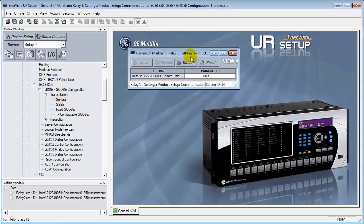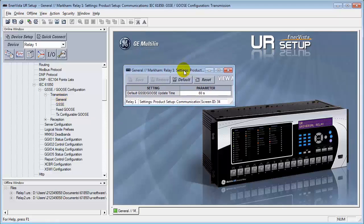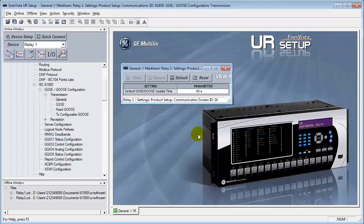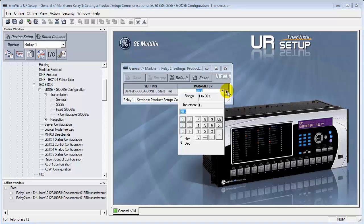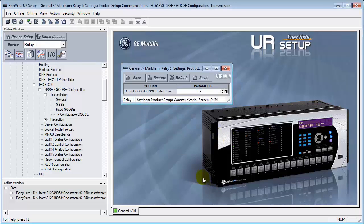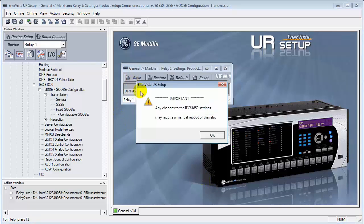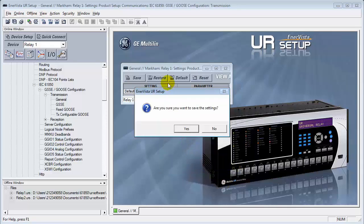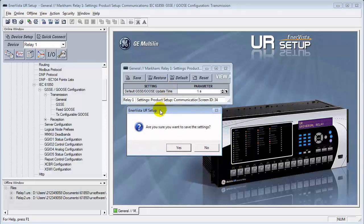This is how often we're going to update the information on the network if there's no change in information. The whole point here is that we do not publish any data onto the network unless there's a change in state or we exceed a specific dead band in the analog signals. So that we don't bombard our network, this is how often the information will be updated. This is adjustable between 1 second and 60 seconds. For our application here, let's reduce it down to 1 second. We'll save that. Verify it. So we'll have an immediate response as to when we do a change. Let's save that into the relay.